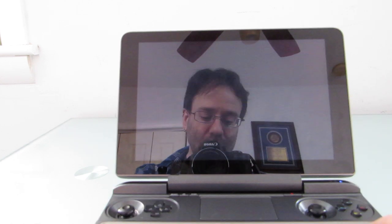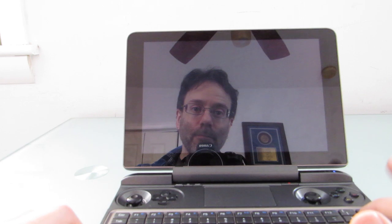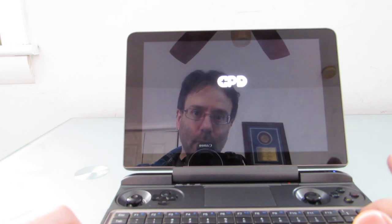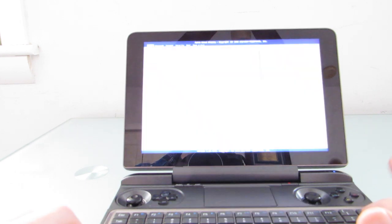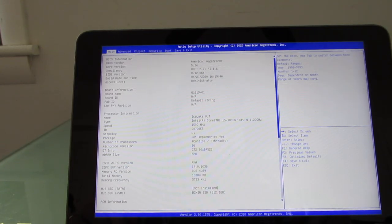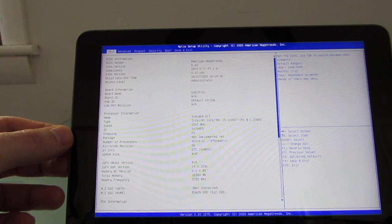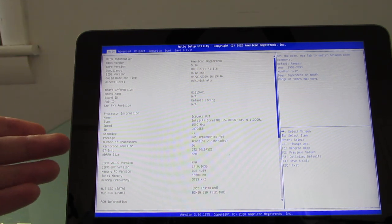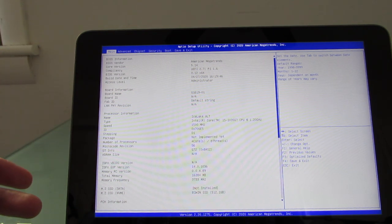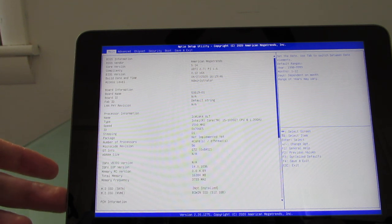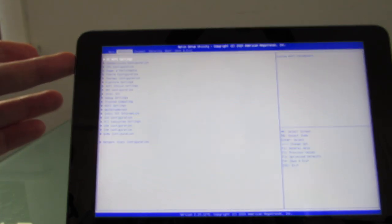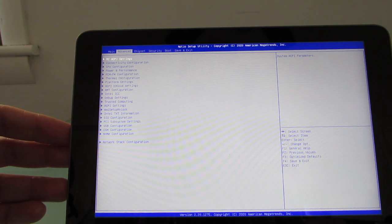So I'm hammering the delete key during the reboot here. This can be a little finicky. Sometimes I don't get it on the first try, but I did this time, so that's great. And from this menu, you can see that we have the main screen with information about the processor, the integrated graphics, and so forth. Advanced settings with a lot of options. I'll come back to that.